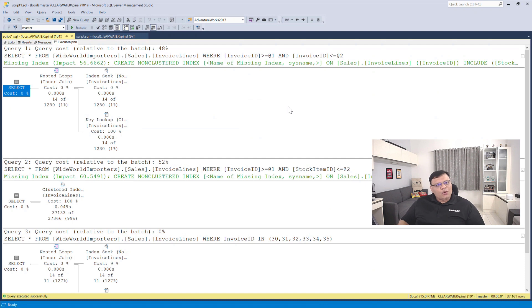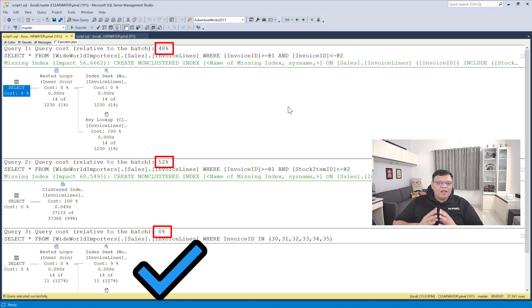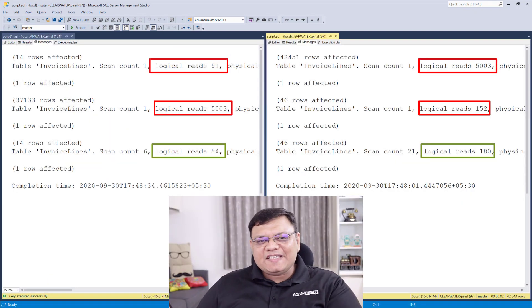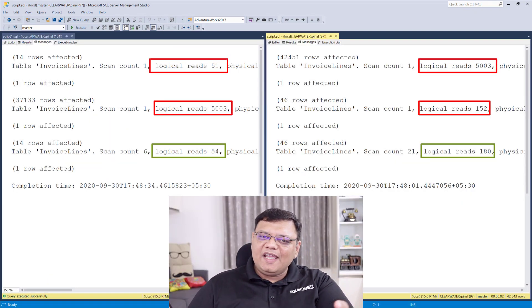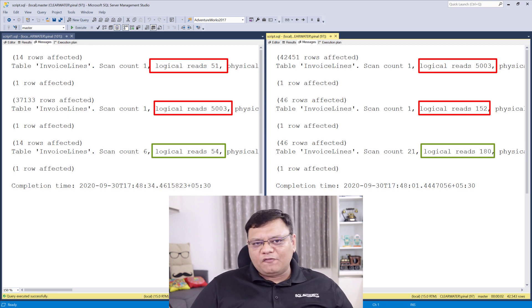It is also clear that the first two queries are expensive, whereas the third one gives us better performance. When I compare statistics.io side by side, they also confirm that IN gives us better performance. Now I ran numerous tests with different queries and different data. Most of the time I have found that IN performs a little bit better than the other two options.